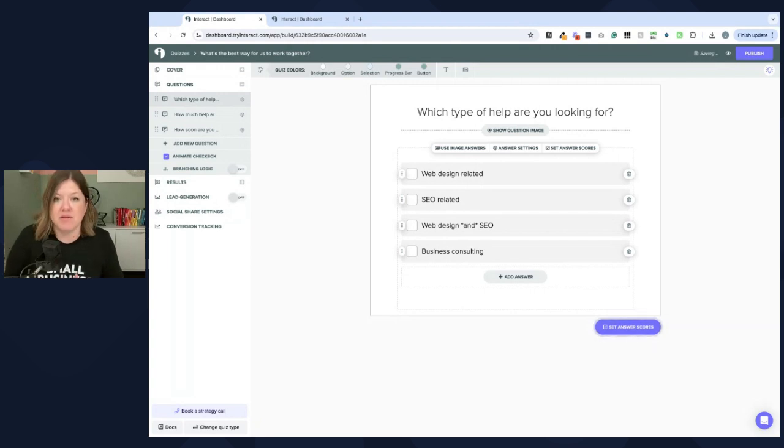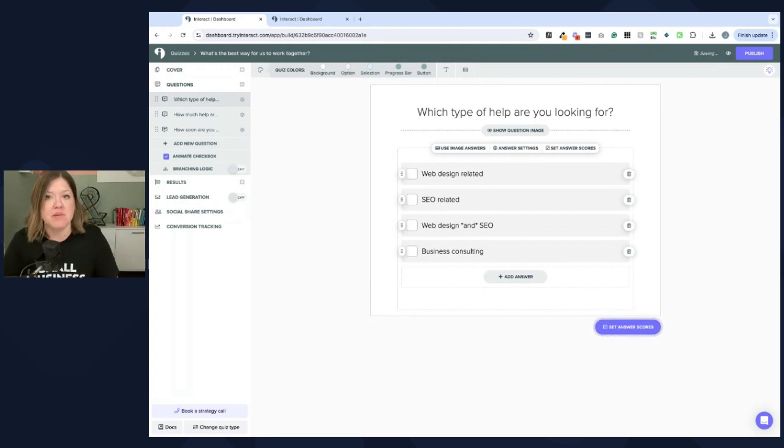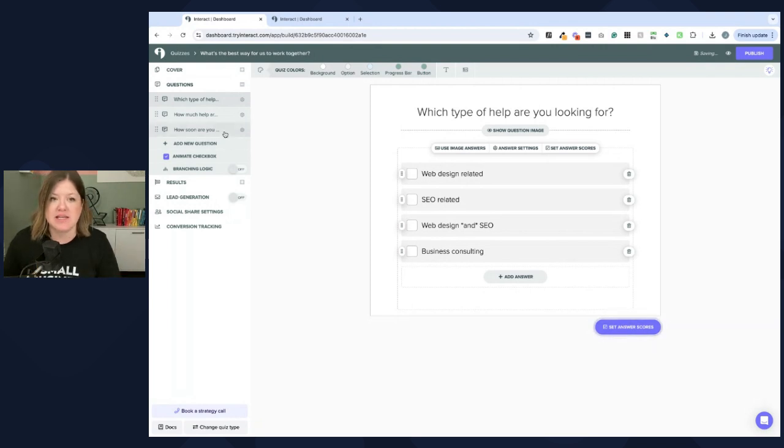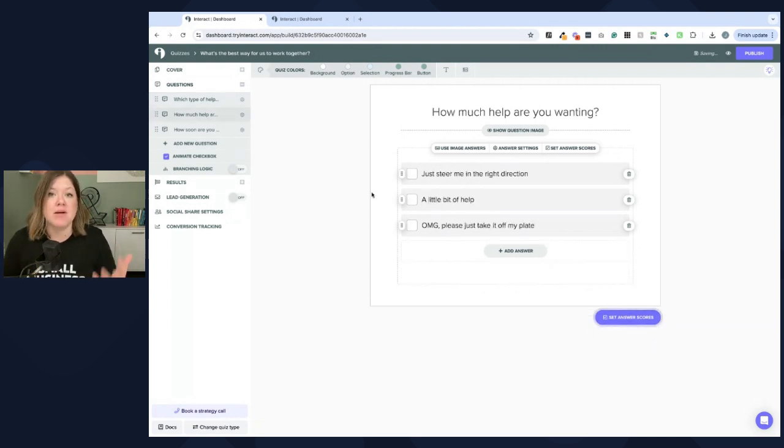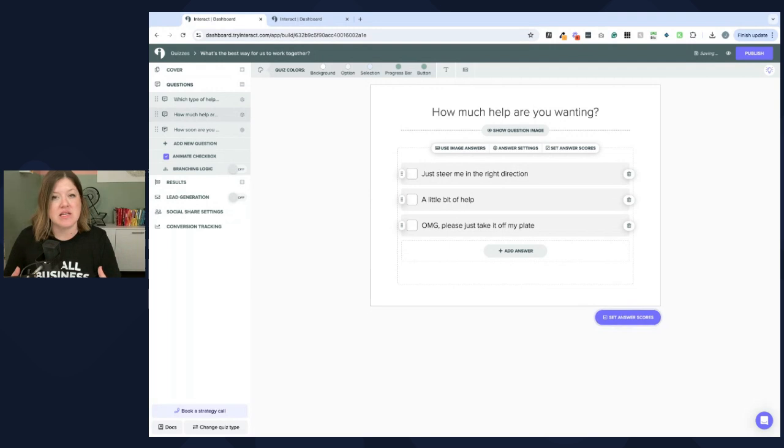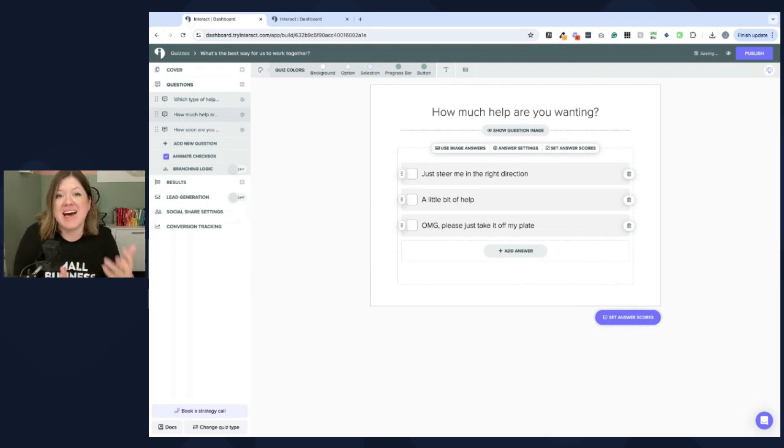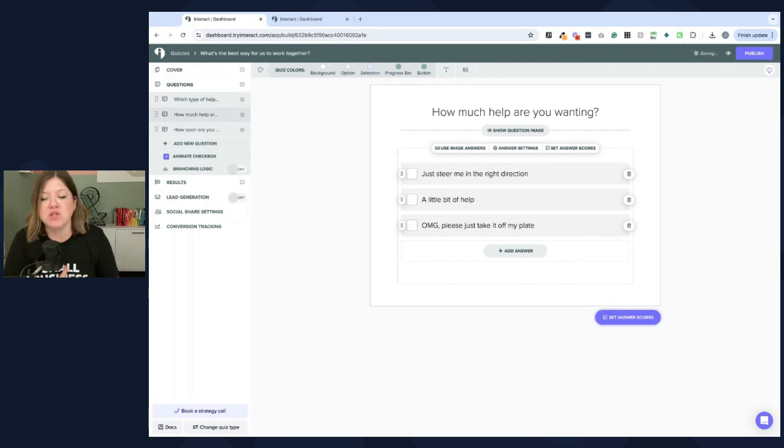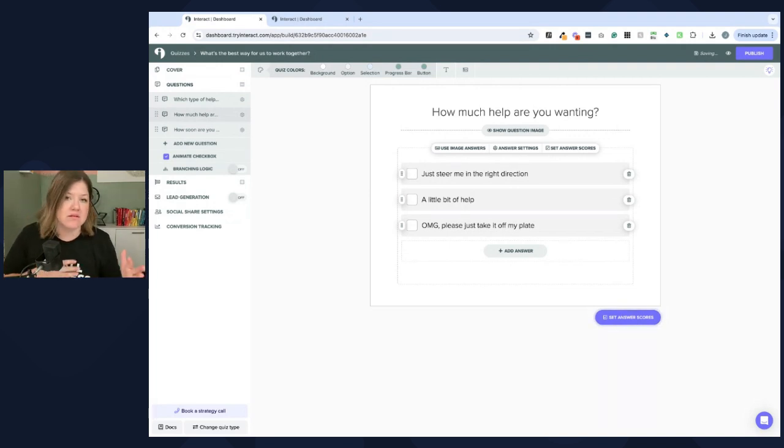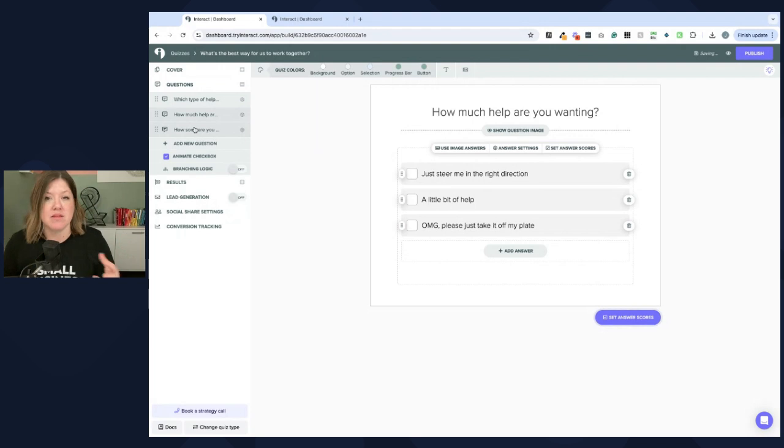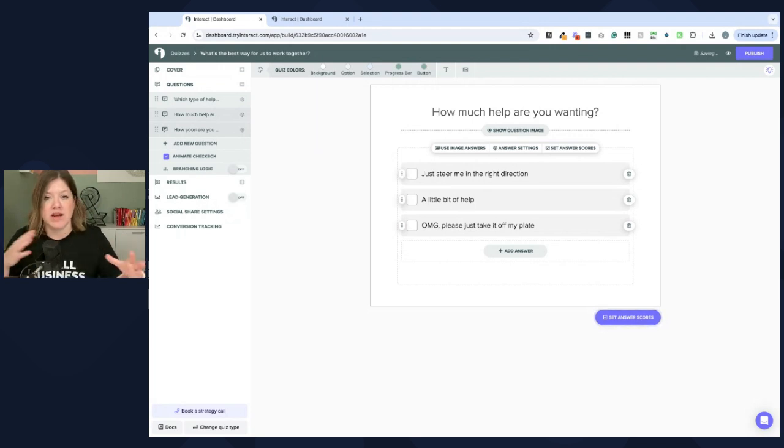So, figure out which type of help are you looking for? Maybe you have templates, you have done with you, done for you. You could list it that way. Then, how much help are you wanting? Again, we can kind of see, are they wanting just a template, a guide, some coaching? Or is it like, I want you to just do all of it? You could gauge that way. You could also ask about their budget if your prices vary widely.